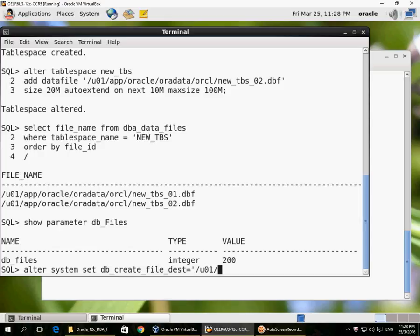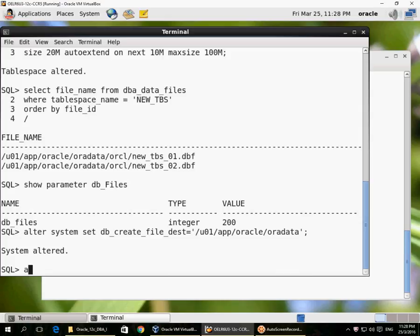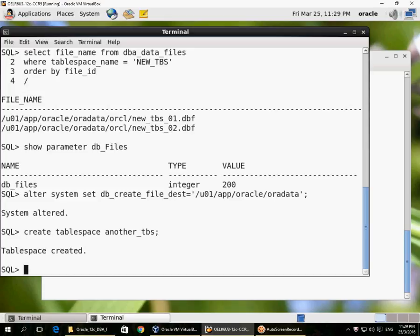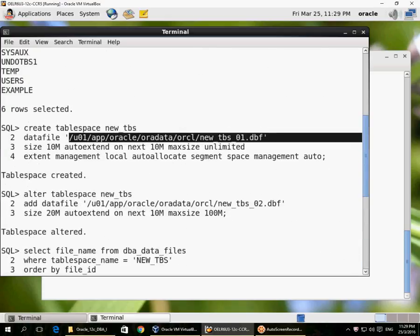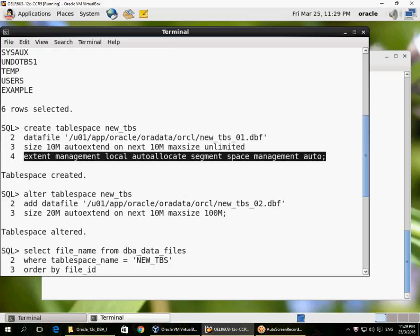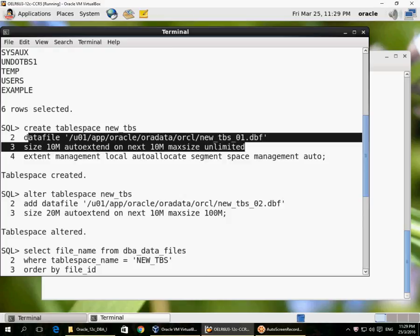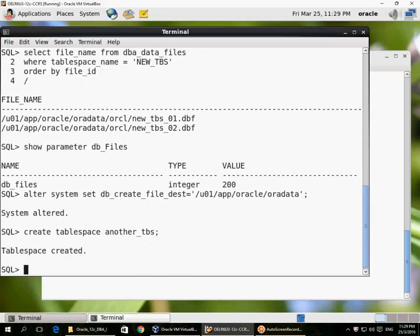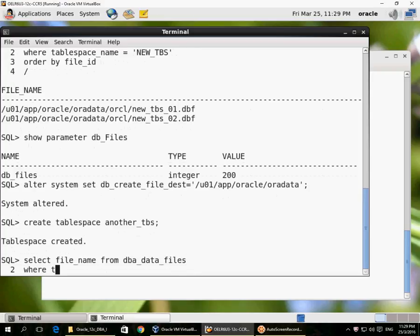The parameter is called db_create_file_dest. I give it the name of the parent directory under the oradata directory. It will automatically create a subfolder based on the database unique name when data files are created. Now I can add a new tablespace — just specifying the tablespace name is sufficient. Line 4 attributes are defaults; lines 2 and 3 — data file name and size — are automatically managed by Oracle. That's the Oracle Managed Files feature.